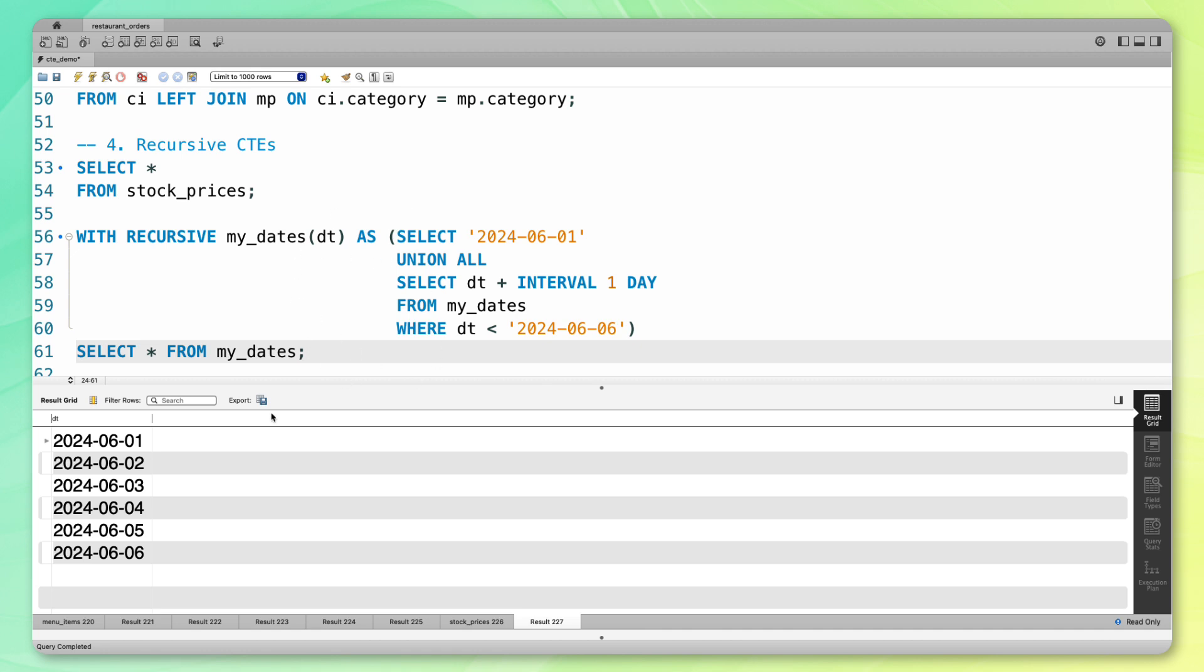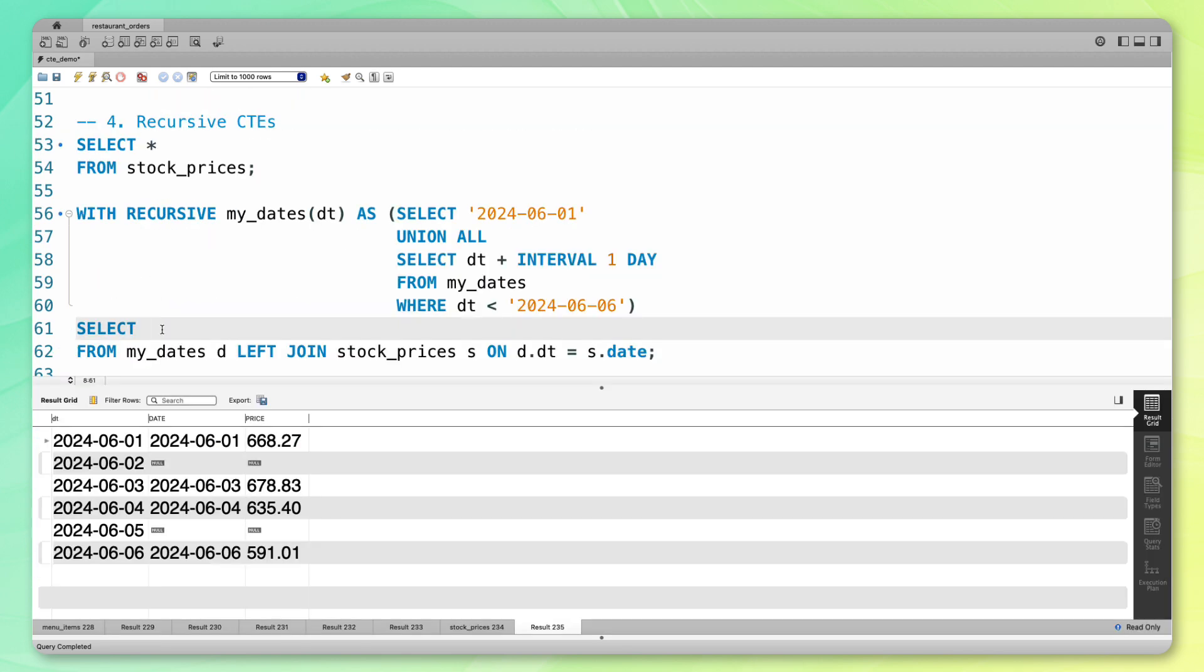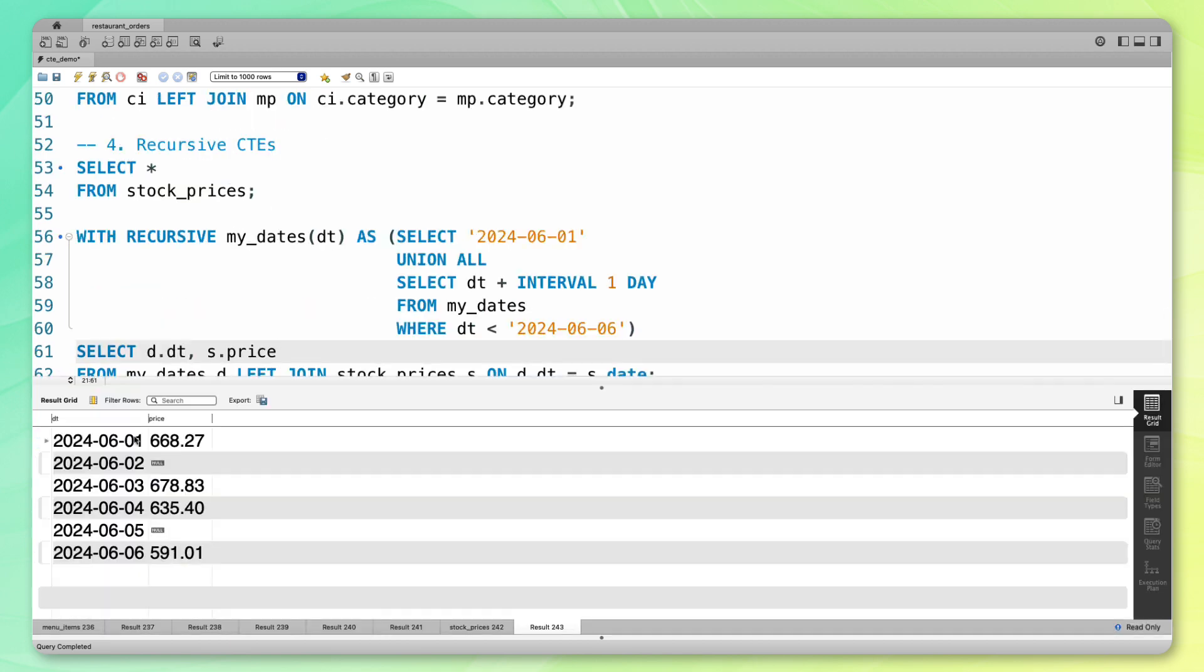From here, we don't just want the dates, we also want to see those stock prices again. Instead of just looking at my dates, I am going to do a left join on my original stock prices data. That's going to be on d.dt equals s.date. I'm just going to do d.date and s.price. Now we have all the dates along with the prices. Let's say you didn't want to see these null values here, you wanted to replace them with some other values. This part is going to get a little fancy, but stick with me.